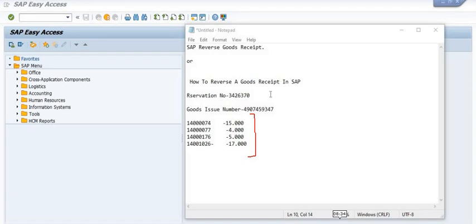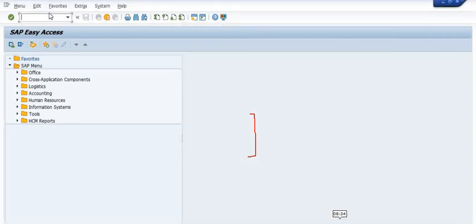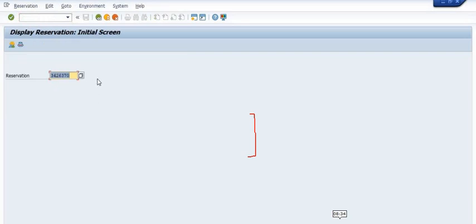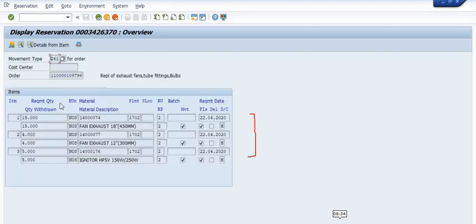Our main objective is to cancel these four quantities and receive them back in our store. This is our reservation number. In MB23, you can enter your reservation number and get all the details. Movement type 261 means goods issue for a maintenance order, and in the order tab you can see the maintenance order.